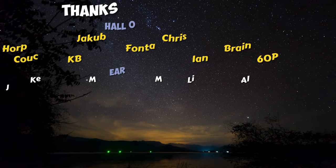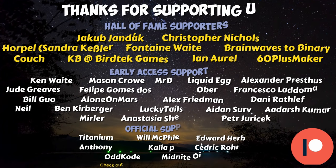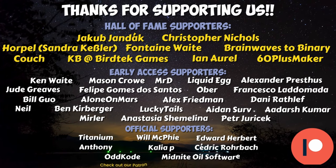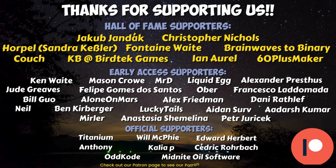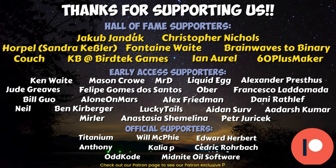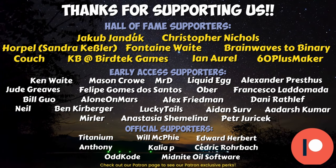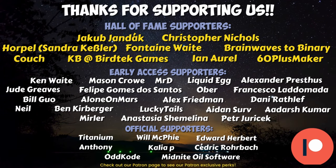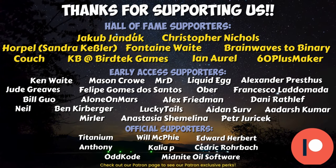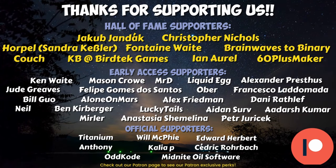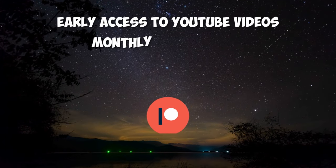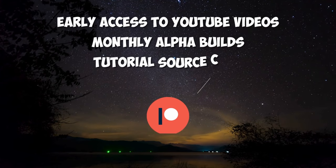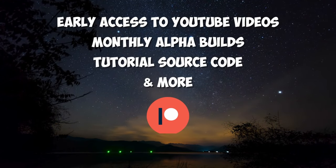I want to give a very special thank you to all of our Hall of Fame patrons. If you choose to support us on Patreon, you can get early access to all of our YouTube videos, monthly alpha builds, and more. Thank you.